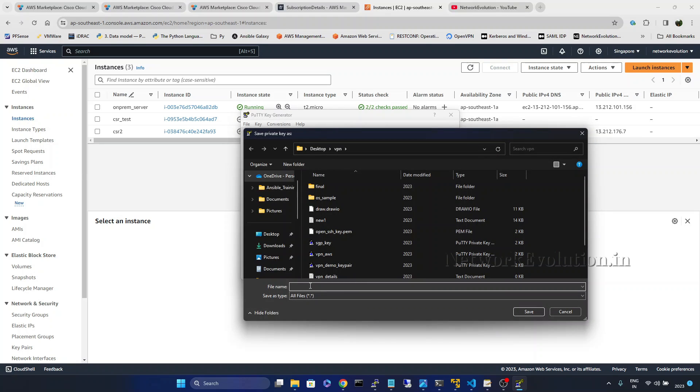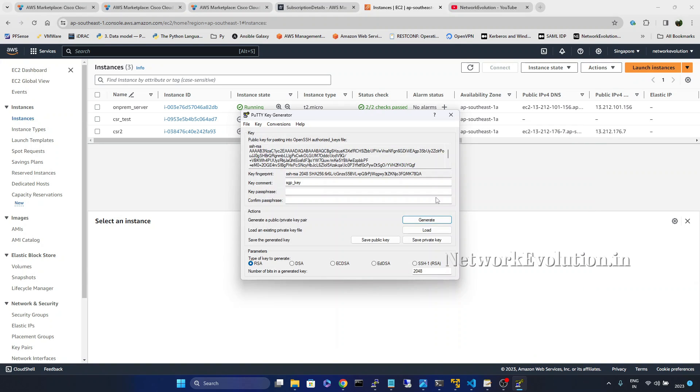And here I will give CSR new PEM. Click on save.